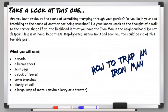'Do not despair, help is at hand. Read these step-by-step instructions and soon you too could be rid of this terrible pest.' You're trying to sell your instructions to the reader — boasting that these are the best instructions they can read. Then you have the 'What You Will Need' section with a subheading and a colon, followed by a list of things they will need. You could improve this by adding description — for example, 'a sturdy spade' or 'a large brown sheet with no holes'. There's also an example of parenthesis: 'a large lump of metal (maybe a lorry or a tractor)'.